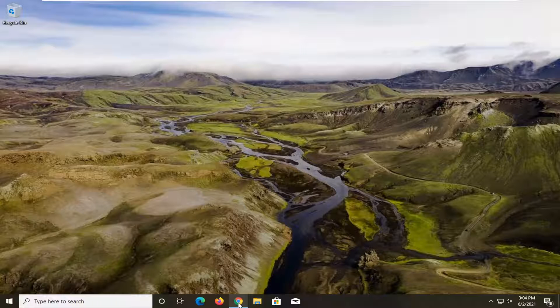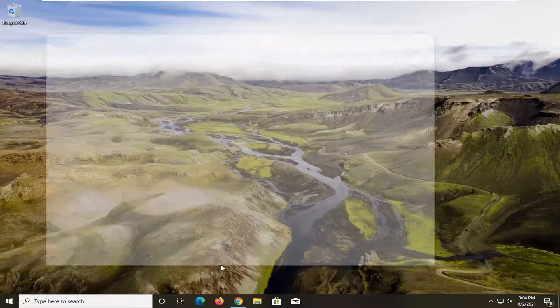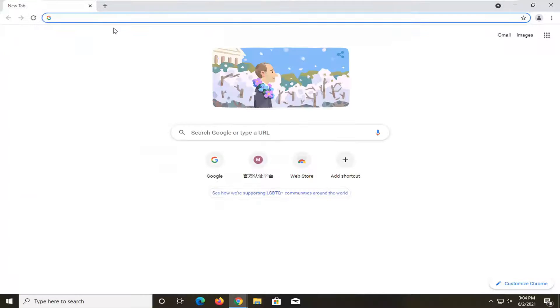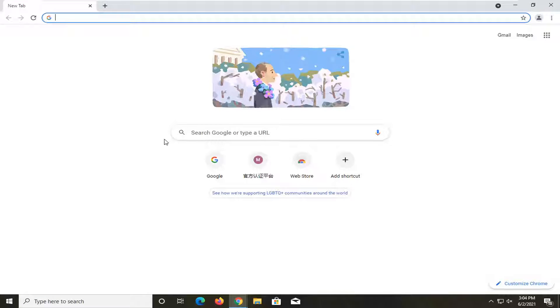So we're going to start off by opening up the Google Chrome web browser if it's not already open. And into Google search you want to just type in the name of this DLL file.